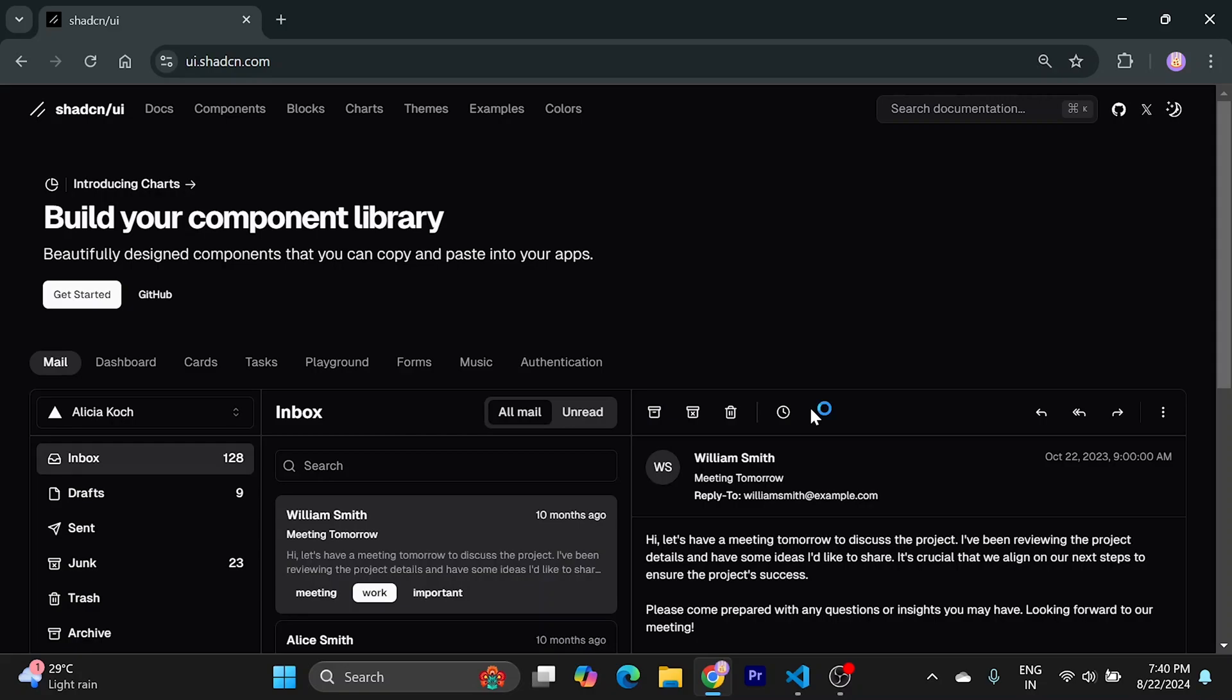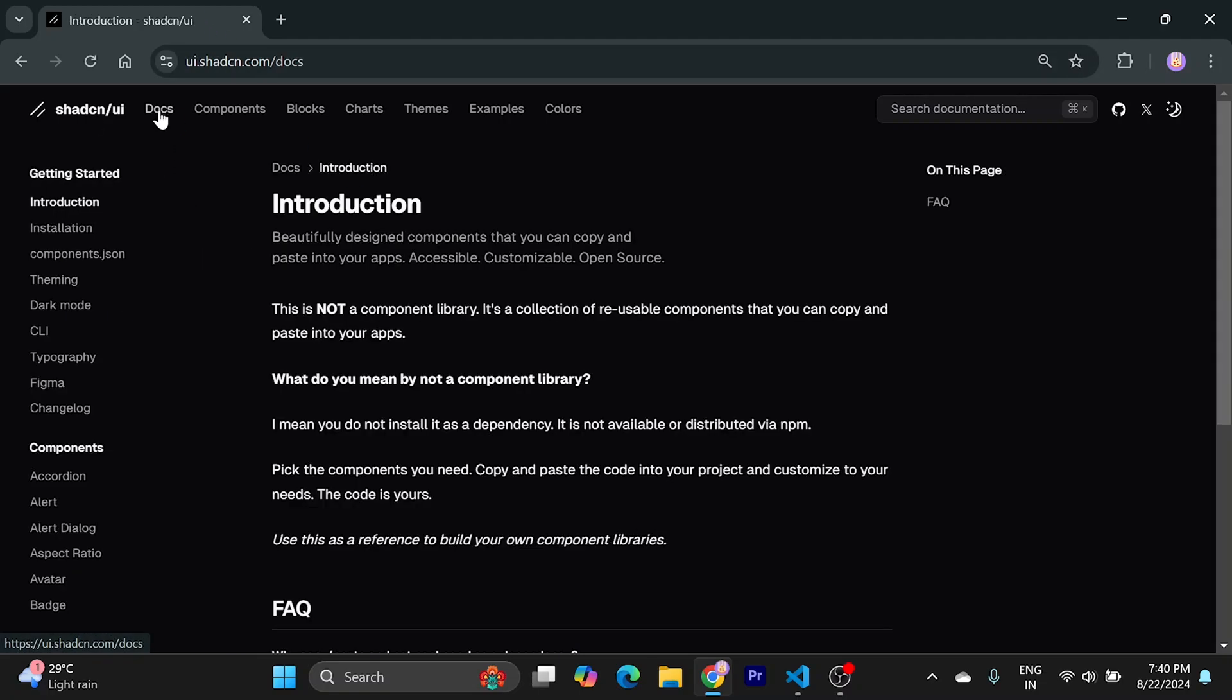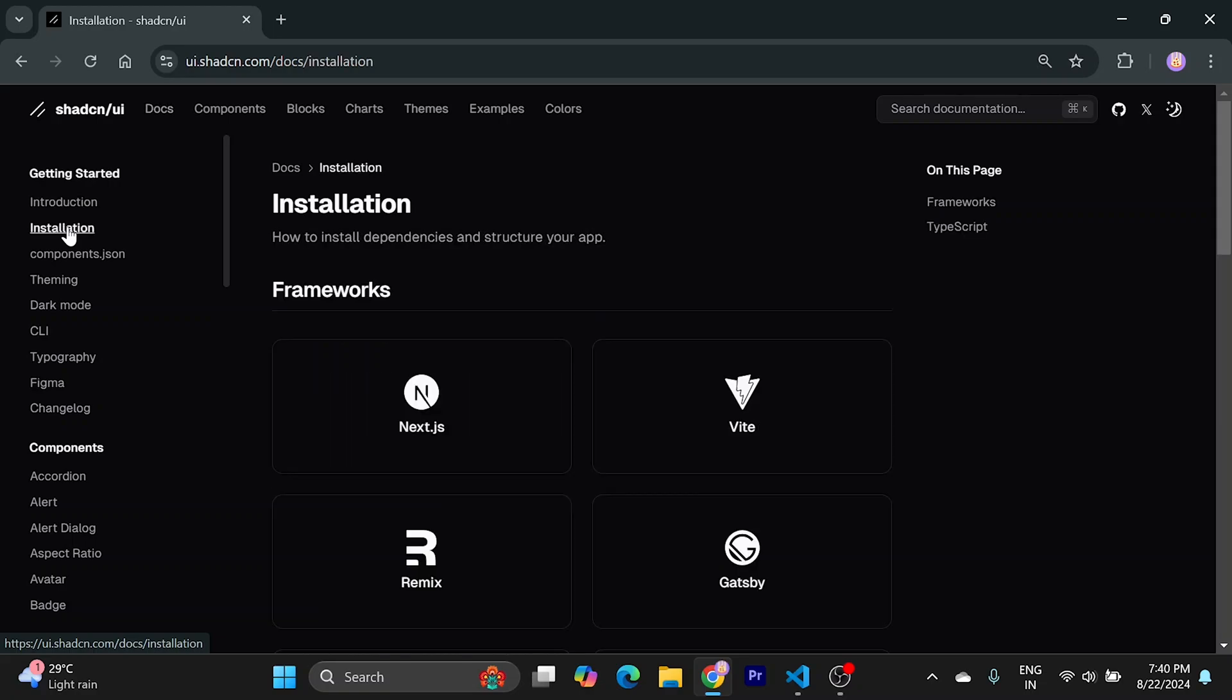Hi everyone, today I'm going to show you how to install ChatCN inside your Vite or React app. Let's get into it. Firstly, go to the docs and go to installation. We are going to do this into our Vite project.